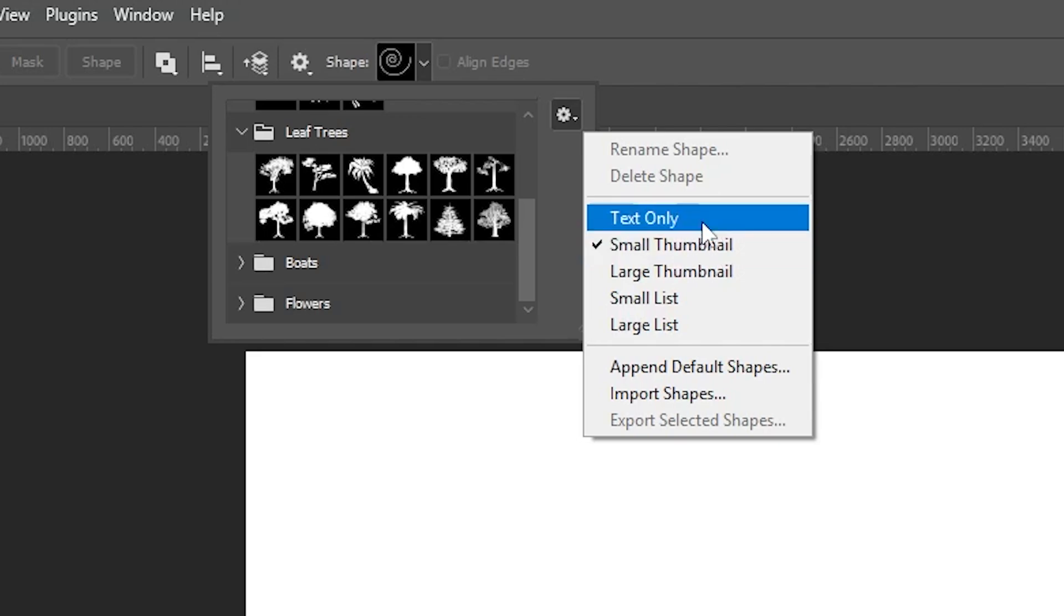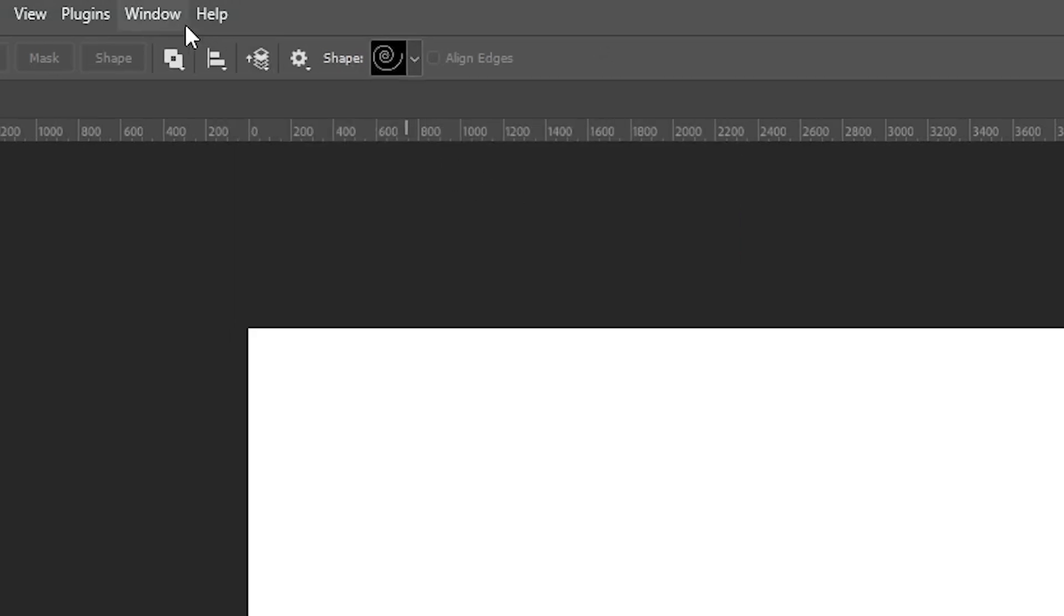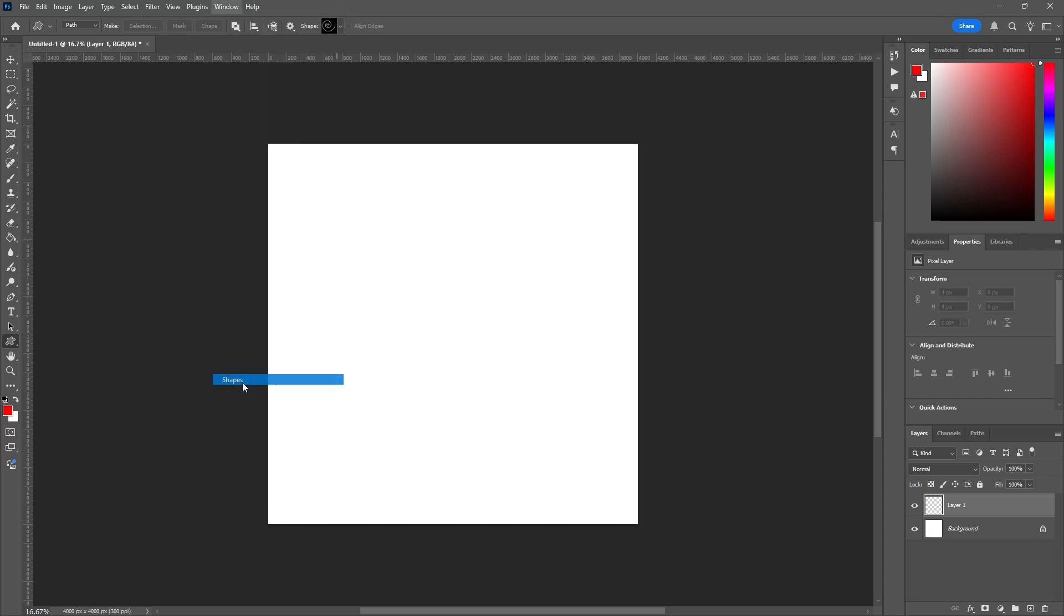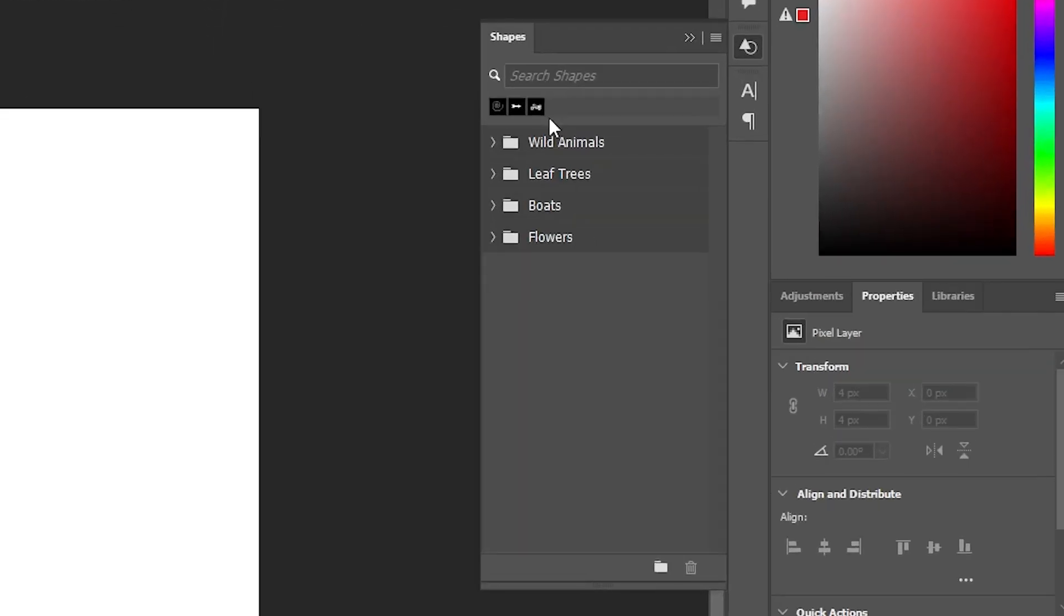But you can still get them. It's just a matter of needing the actual shapes panel. So if I go to Window, go down to Shapes, I'll get the shapes panel, and I can see it looks pretty much the same as it did up here.